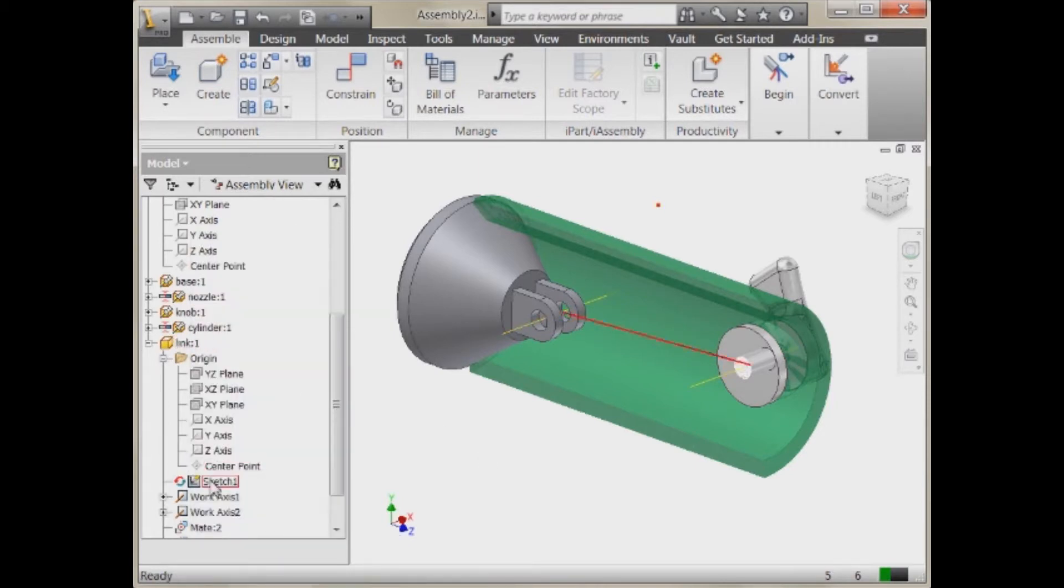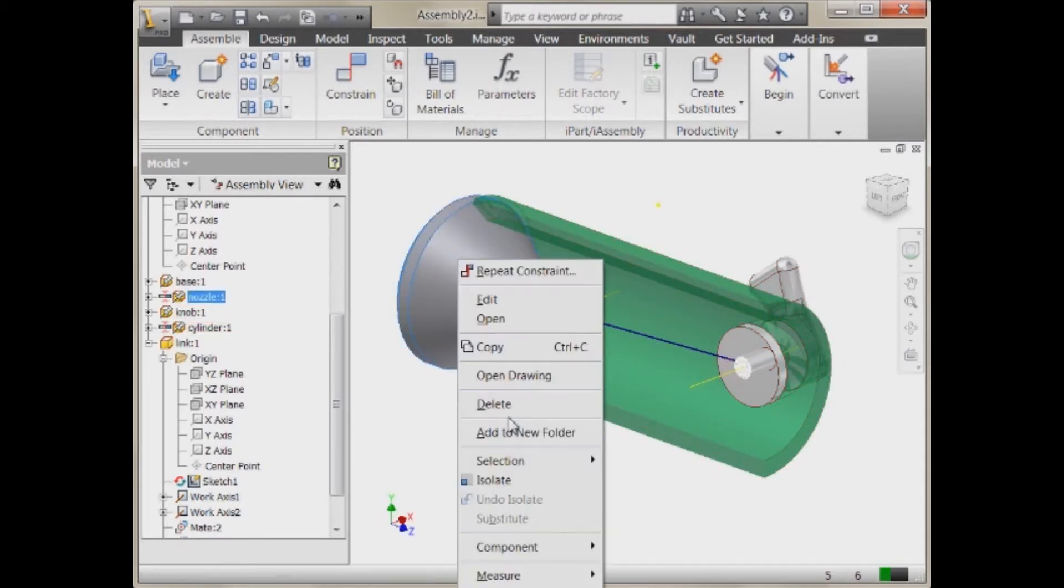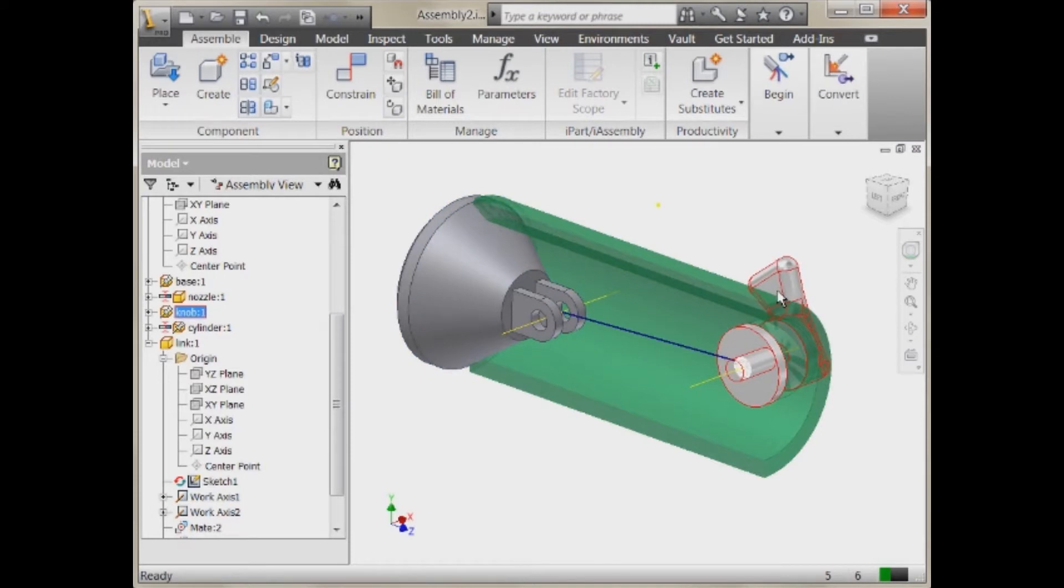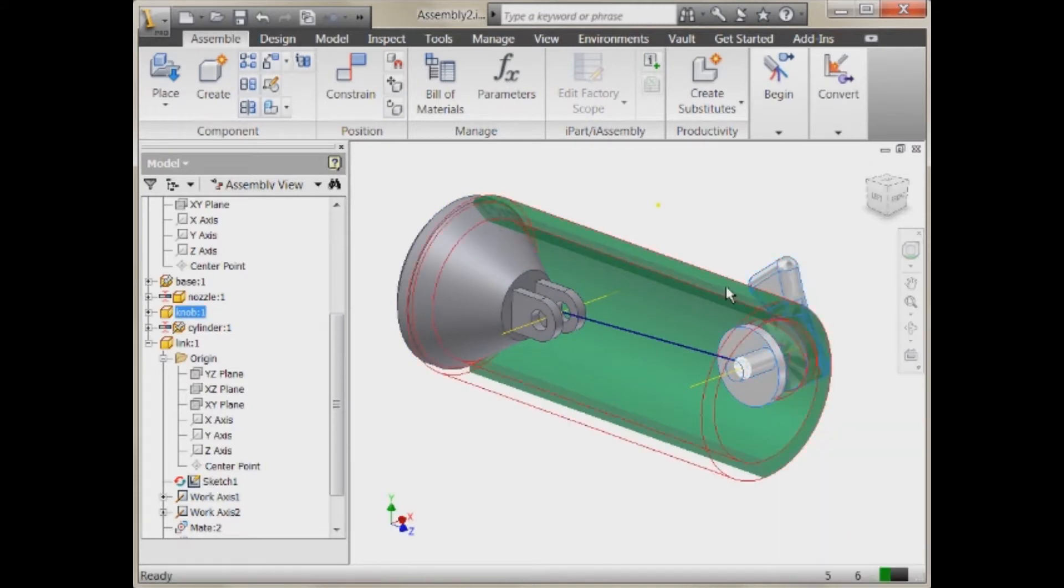So now that that sketch stays adaptive but it's not going to allow me to make any modifications in length at this point. But now what I can do, everything's grounded down. So let's take a look. I'm going to unground both the knob and that front valve.